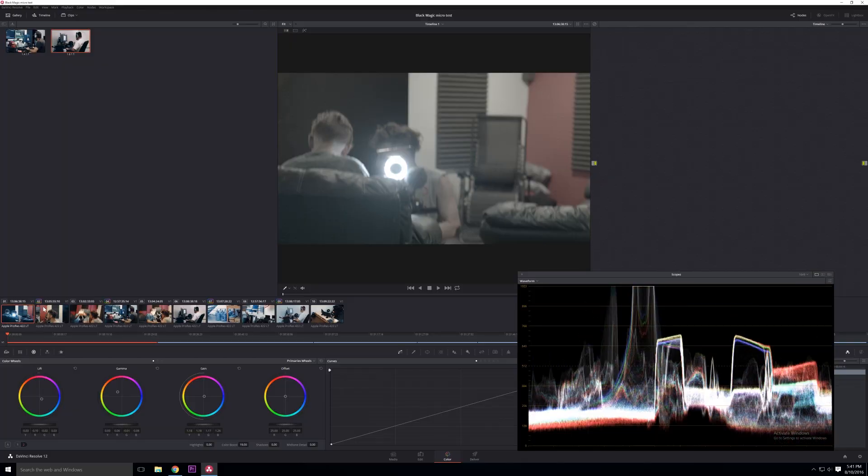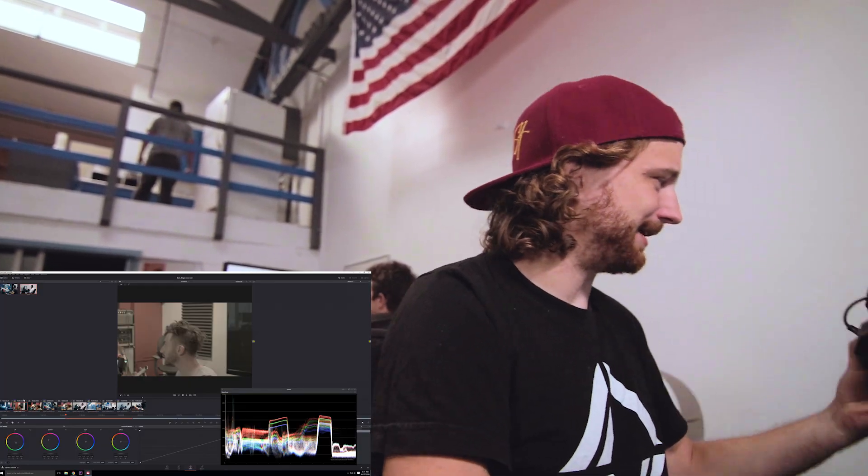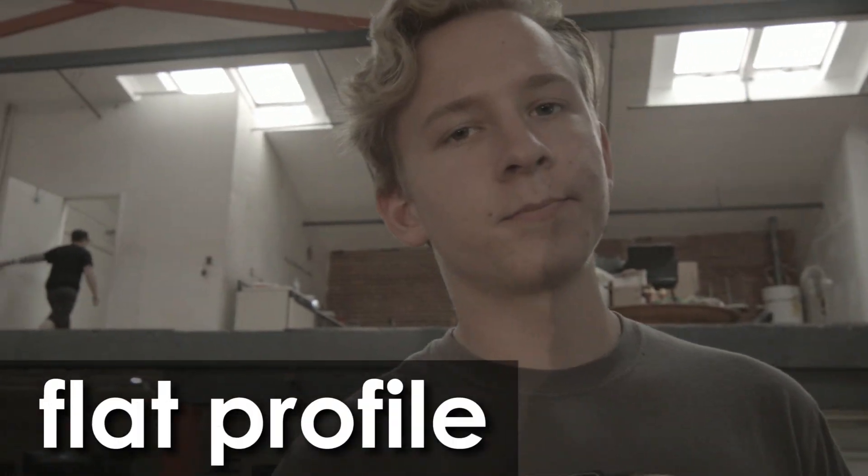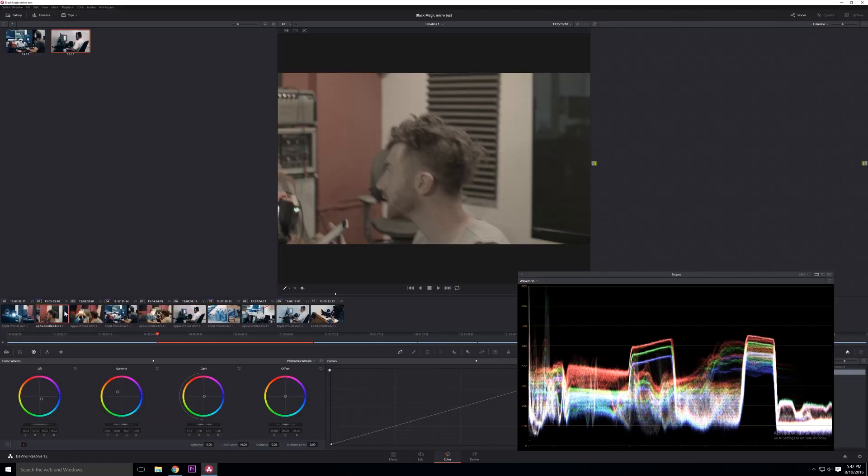Here I have just a collection of random shots that we got with this little Black Magic Micro camera. The Black Magic camera shoots a flat profile. The flat profile is often referred to as a logarithmic profile. It has to do with how the image is scaling the luma values from black to white.